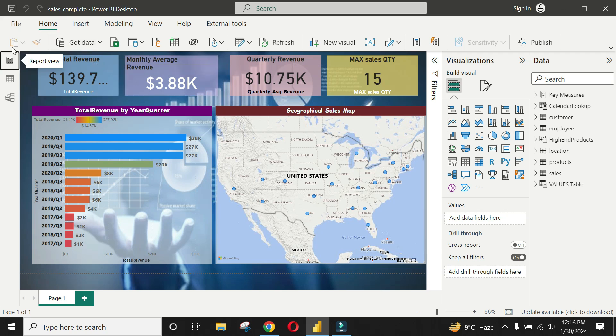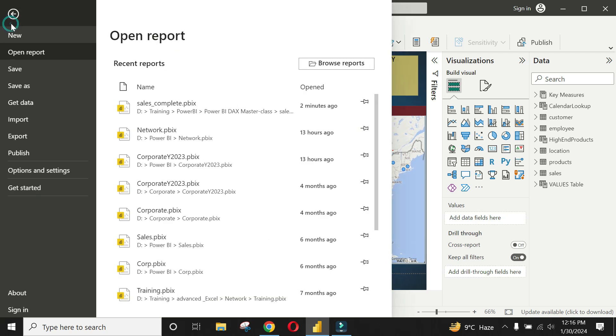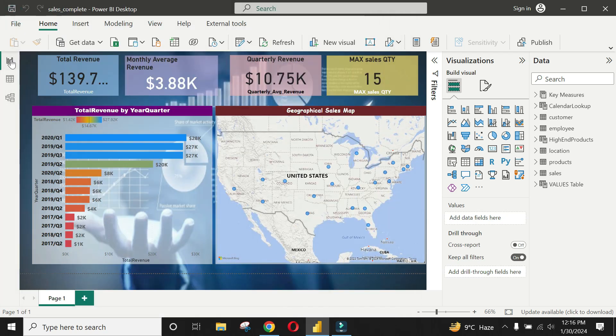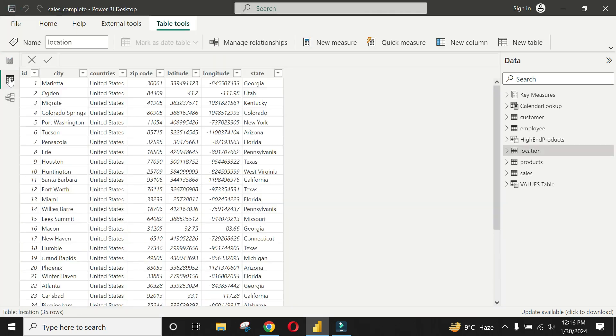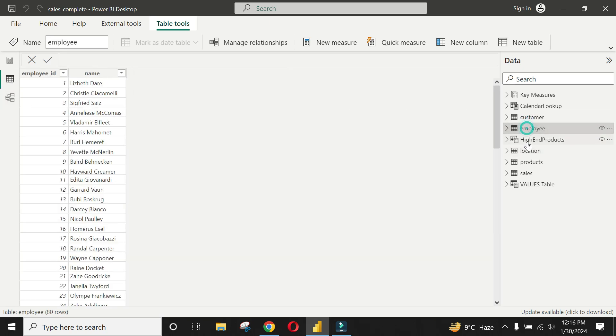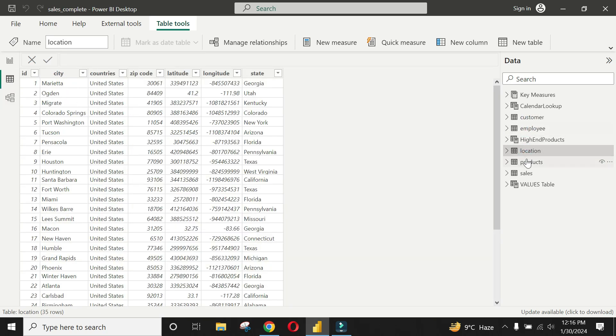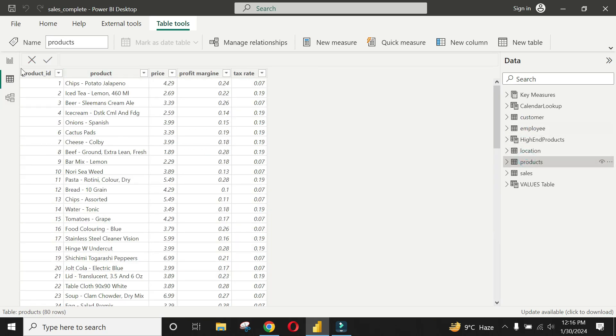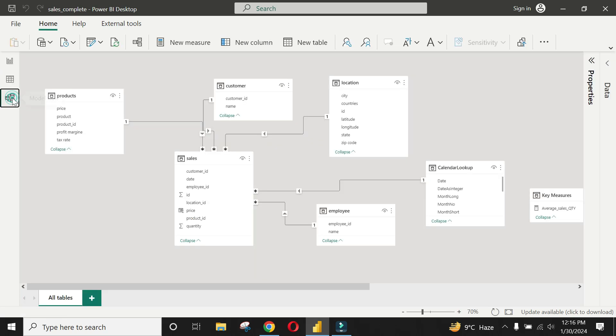At your left are report view, data view, and model view. The report view is the graphical representation or the actual dashboard you've built. The data view is the tabular view of each of the data tables on your right. The model view shows the relationship or connectivity between the tables.